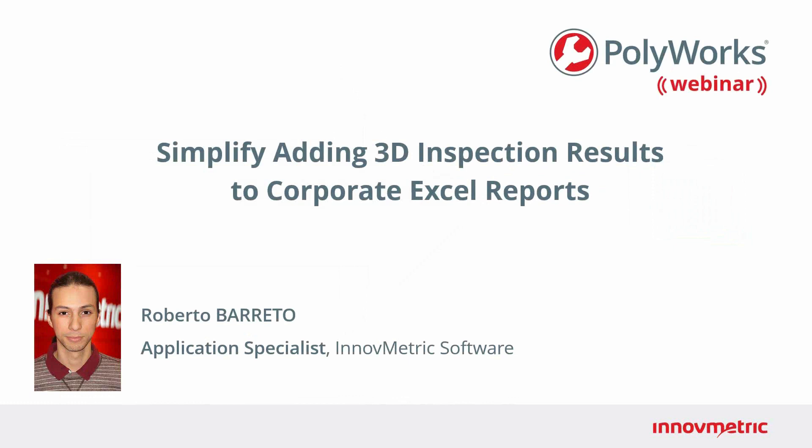Let me remind you that if you have any questions during the webinar, please use the questions panel. I will be monitoring the questions throughout the webinar. We will have a short Q&A session at the end. If we don't have time to answer all of the questions, we will get back to you by email. And yes, this webinar is being recorded so it will be available for later viewing. Roberto, it's all yours.